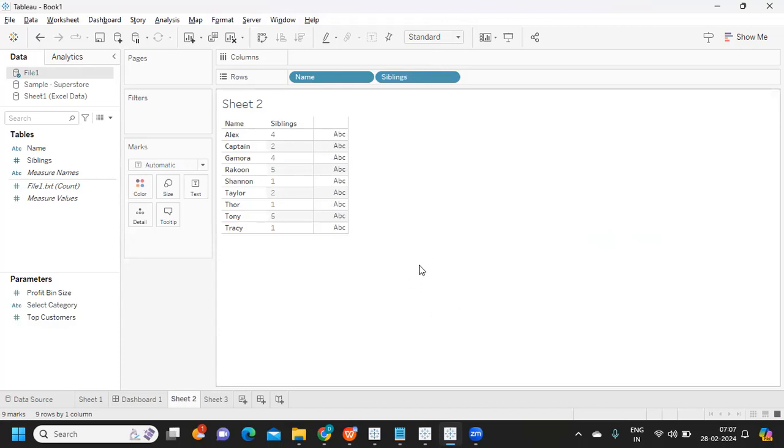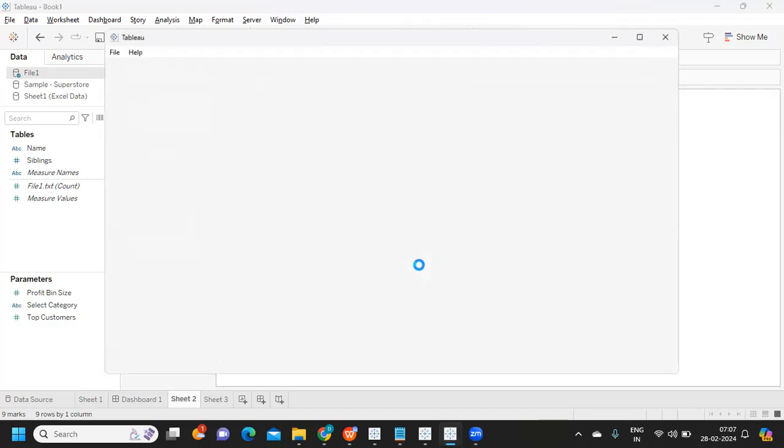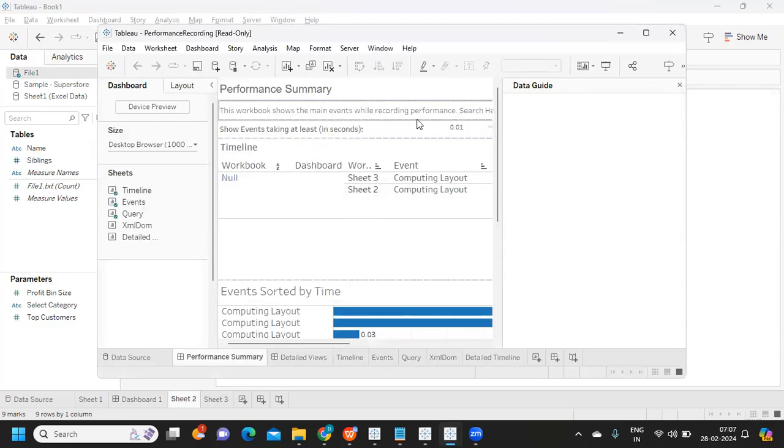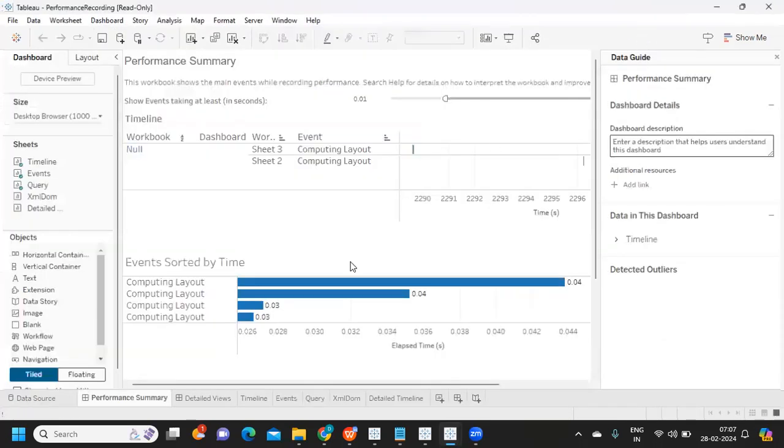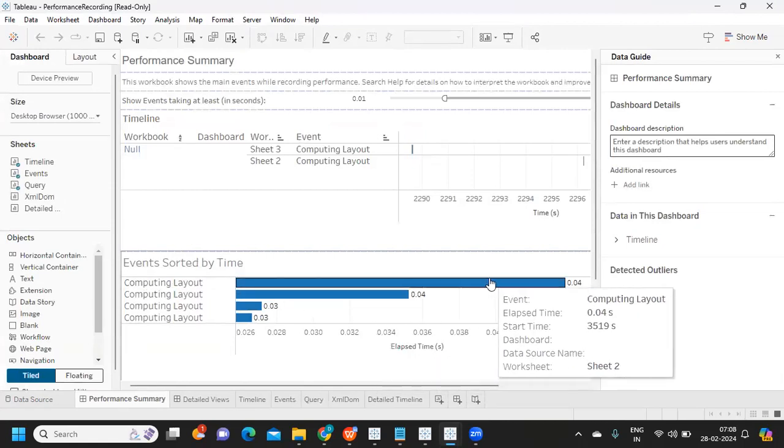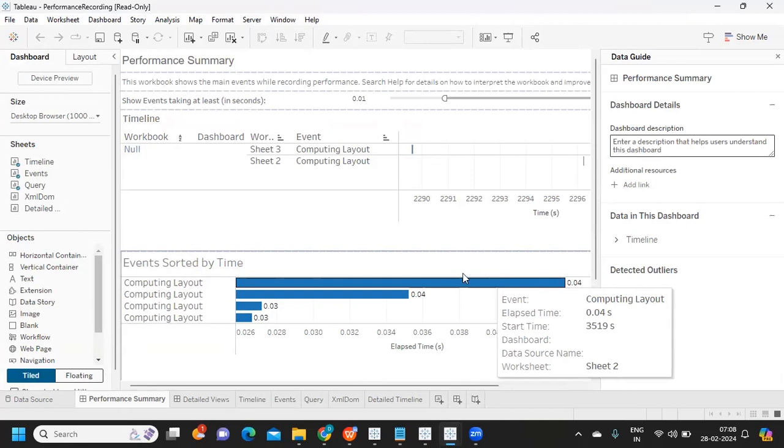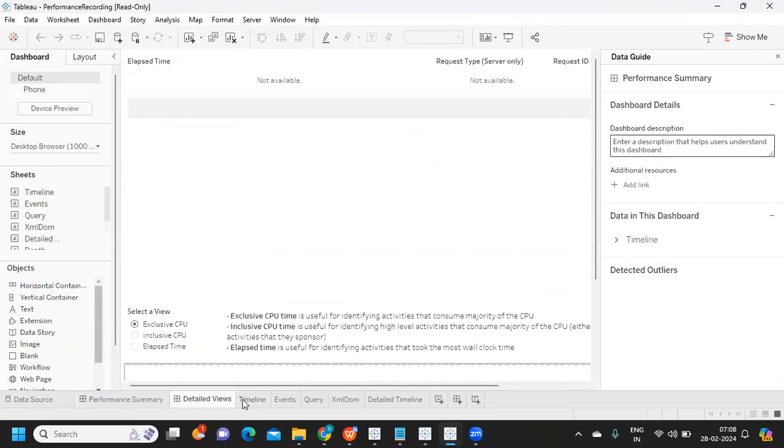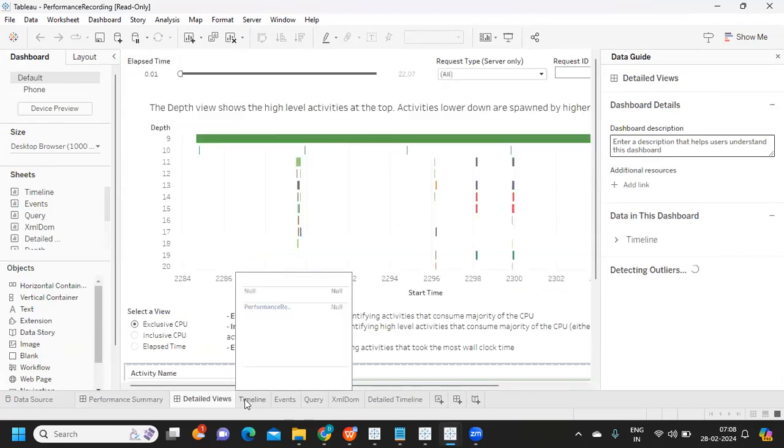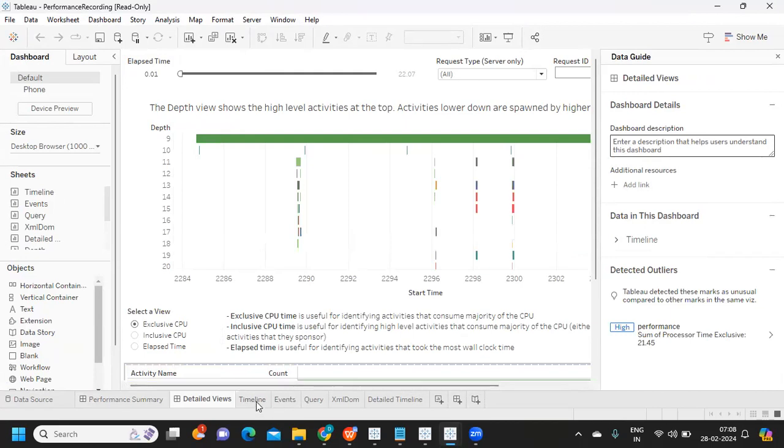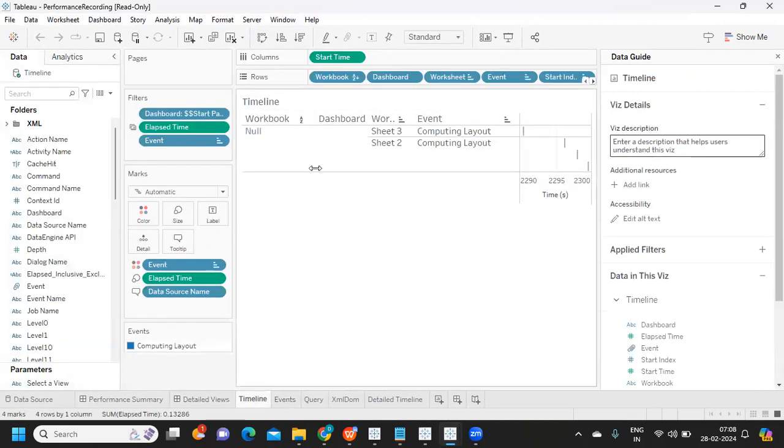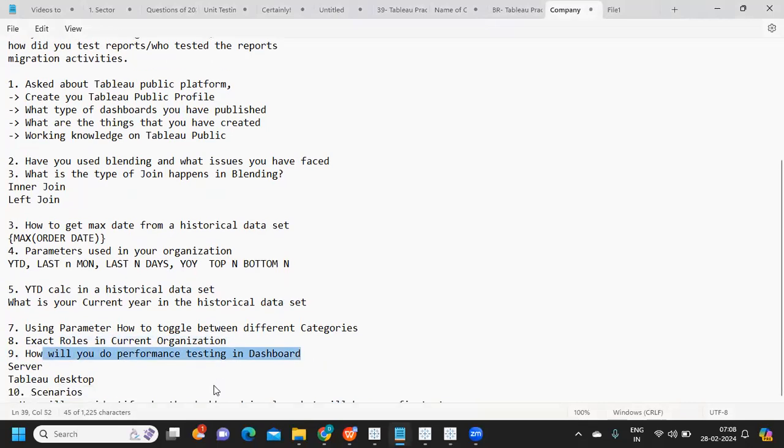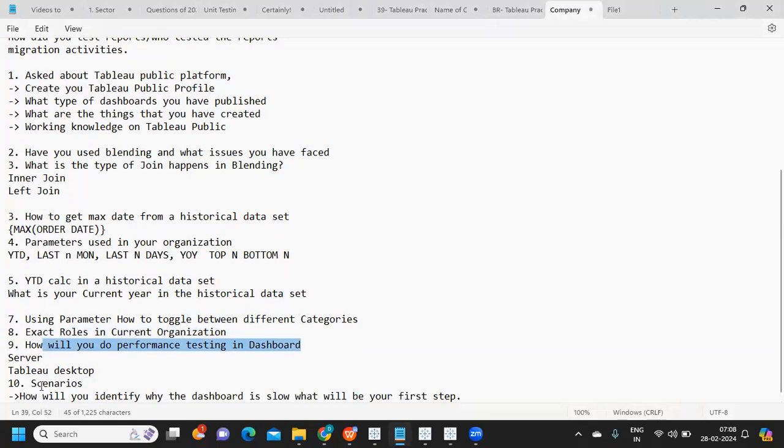Once it's done, go to Help again, Settings and Performance, and stop performance recording. Once recording is completed, Tableau will create a workbook. You have to open that workbook and analyze where the problem is and fix issues. See here, it's giving us - it created one workbook. Computing layout took maximum time, which means there should be some issue with how my layout is working or your calculations. All of that will be given here. Analyzing your workbook is one important part.